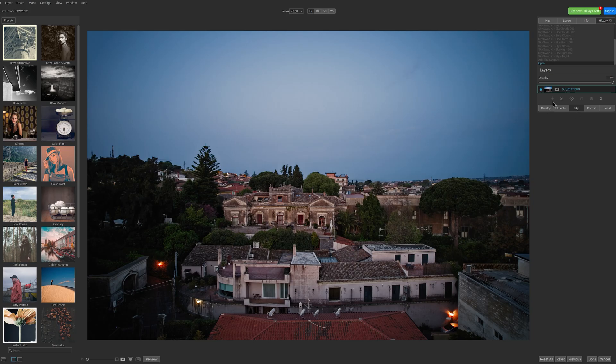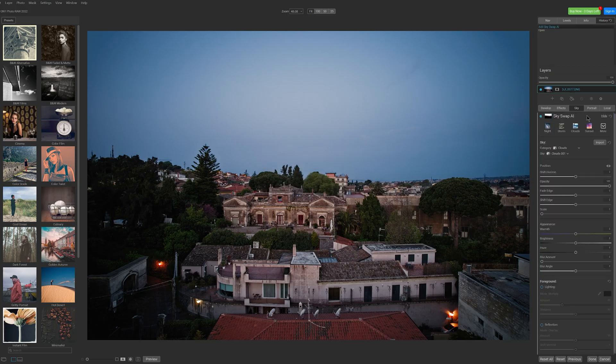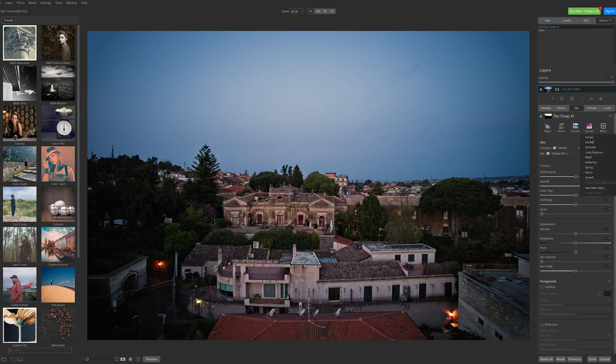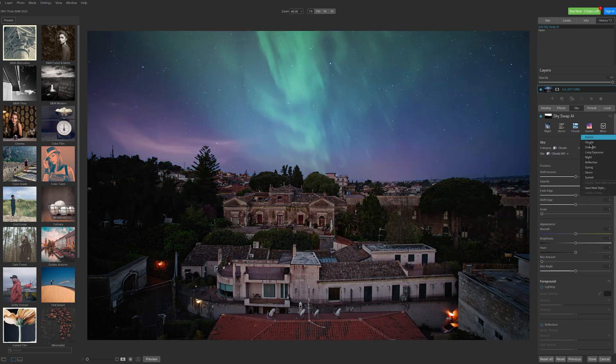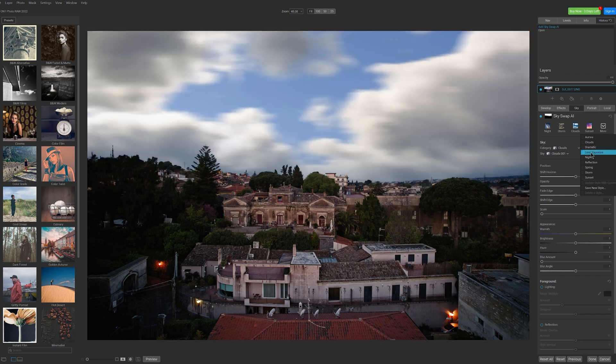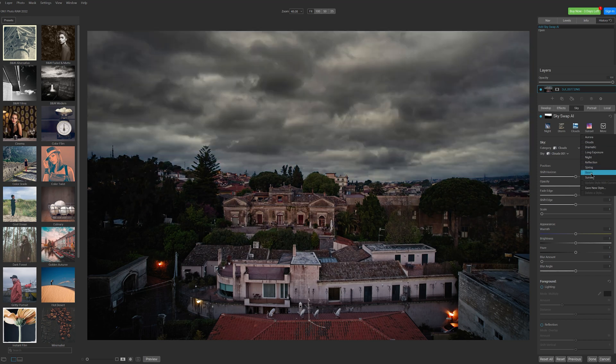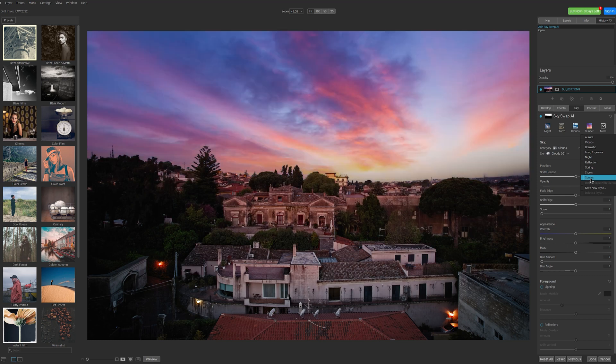The sky swapping feature is extremely useful and can be customized in plenty of ways. There are different themes to choose from: Aurora, clouds, dramatic, long exposure, night, reflection, spring, storm, sunset.